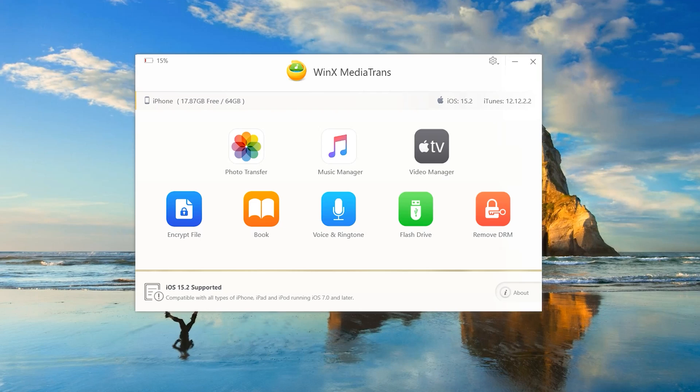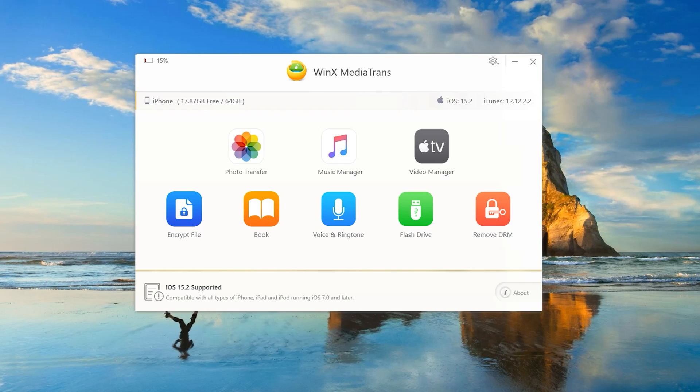You can use WinX Media Trans. It allows you to transfer all of those I mentioned. It also supports the latest version up to 15.3. My iPhone is on 15.2 and on the top you can see it shows the iPhone storage and how much storage you have left.